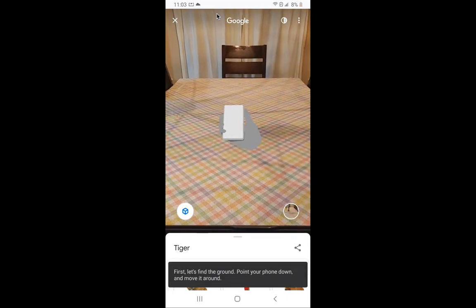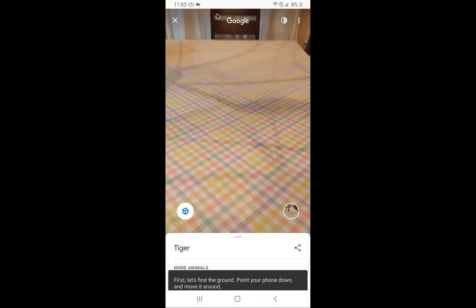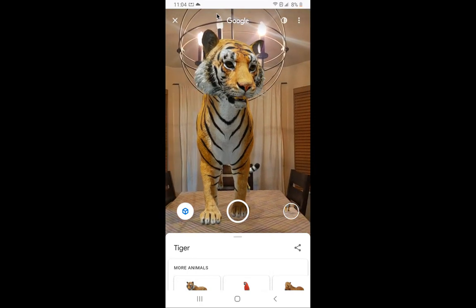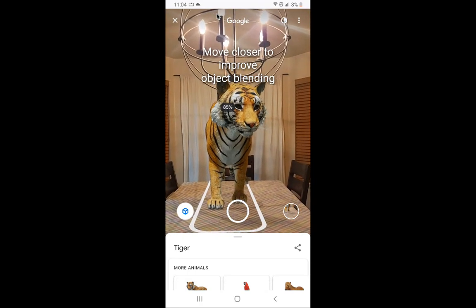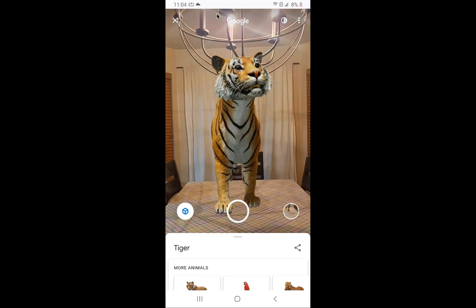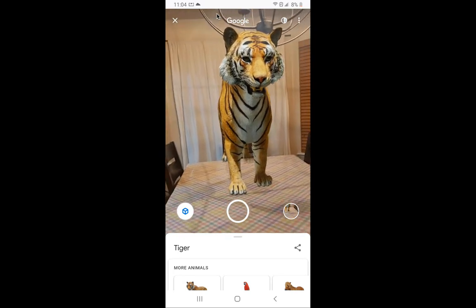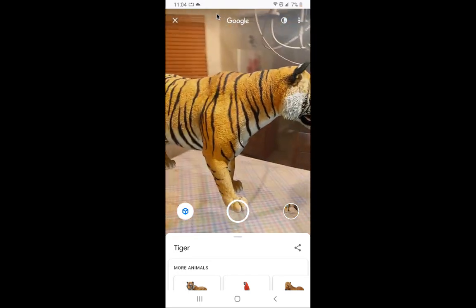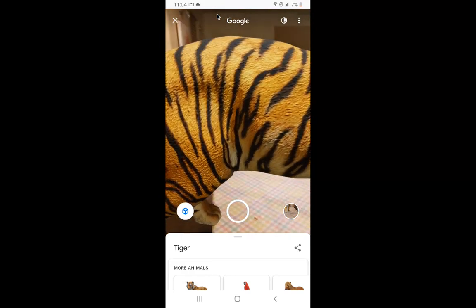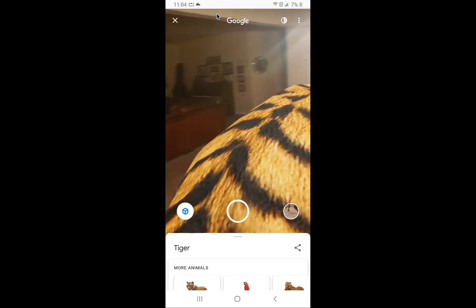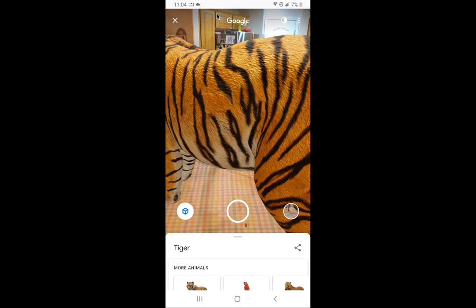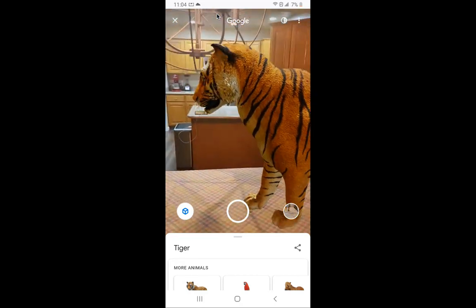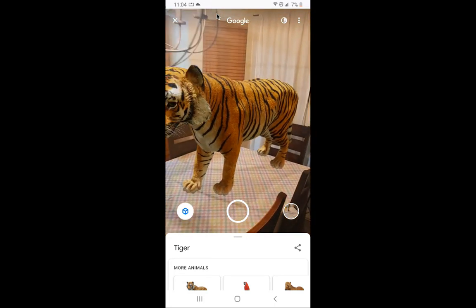So I'm going to hold it right over my table, and we are going to have a tiger right in front of me. As I move closer, this moves with my phone. So as I stand up and move around, I'm actually going to be able to walk around my table with the tiger. So again, you can see my kitchen as well — there is a tiger on my kitchen table.